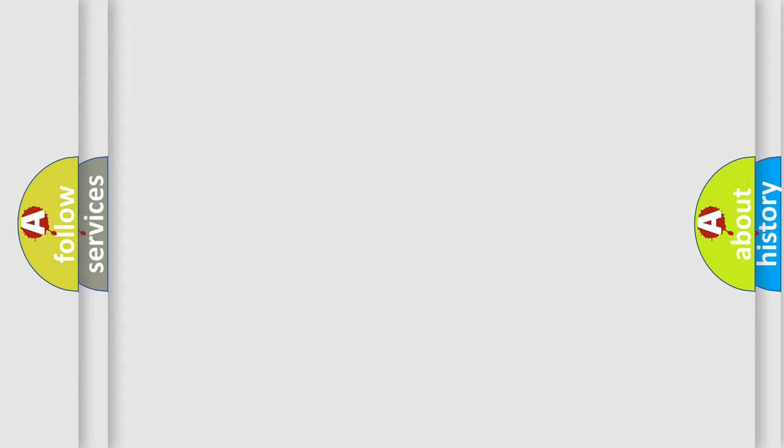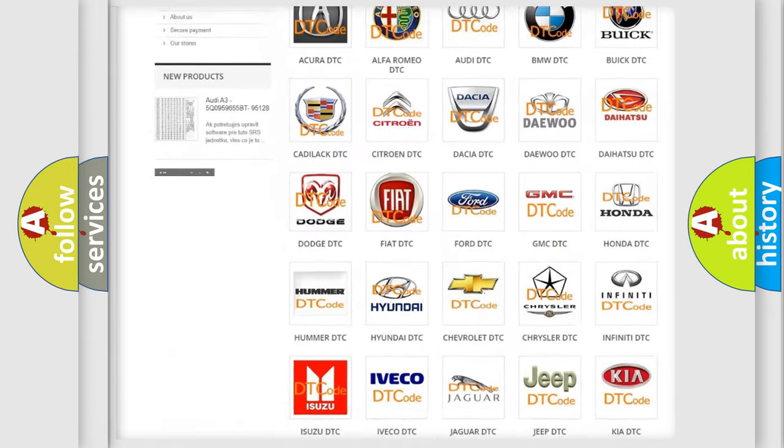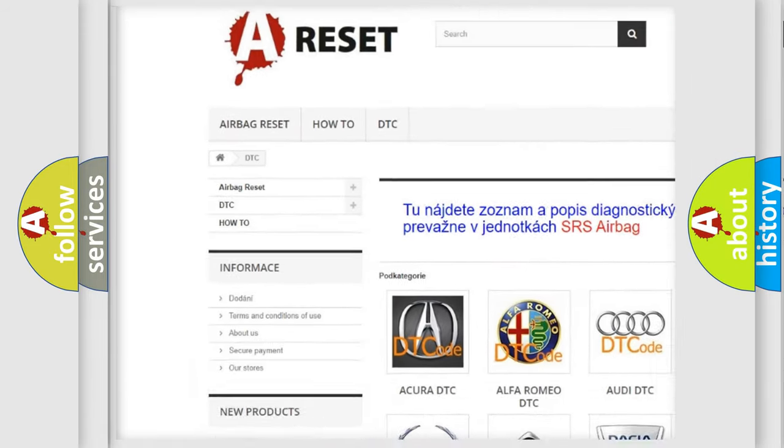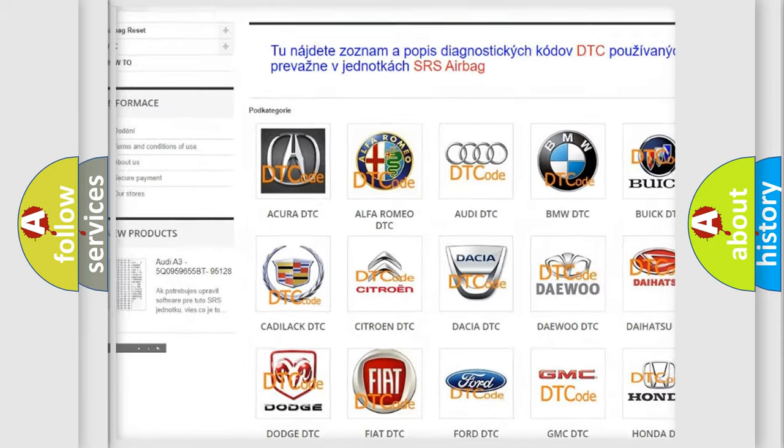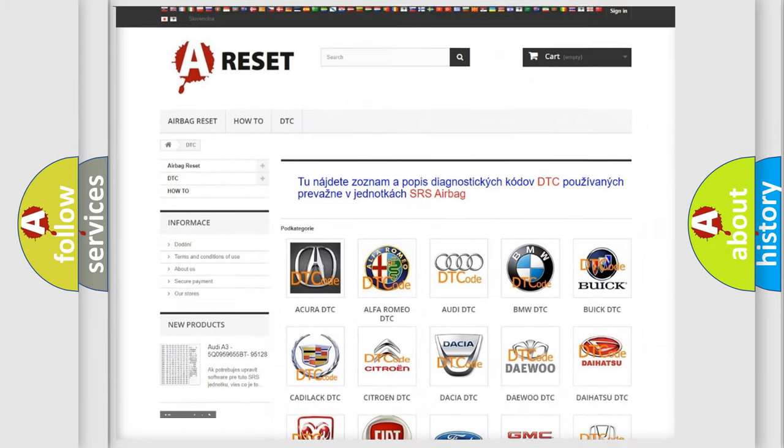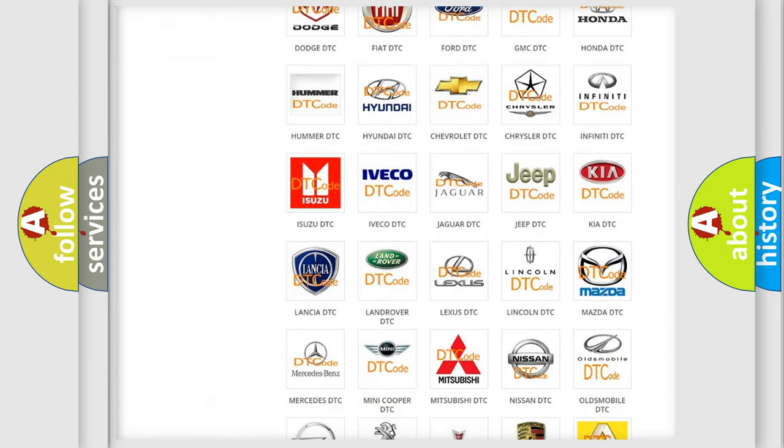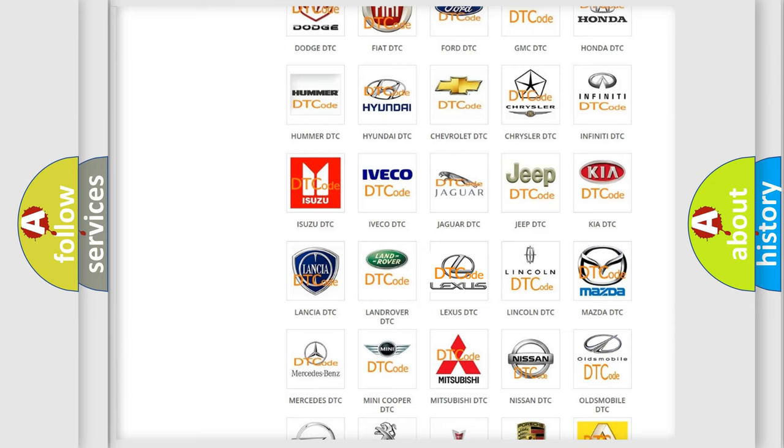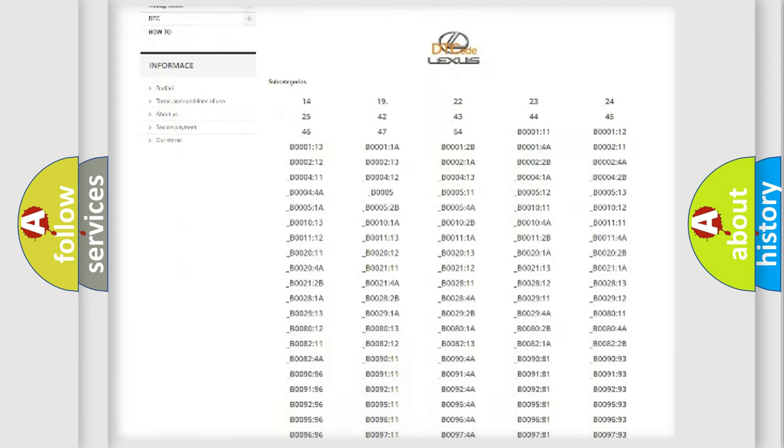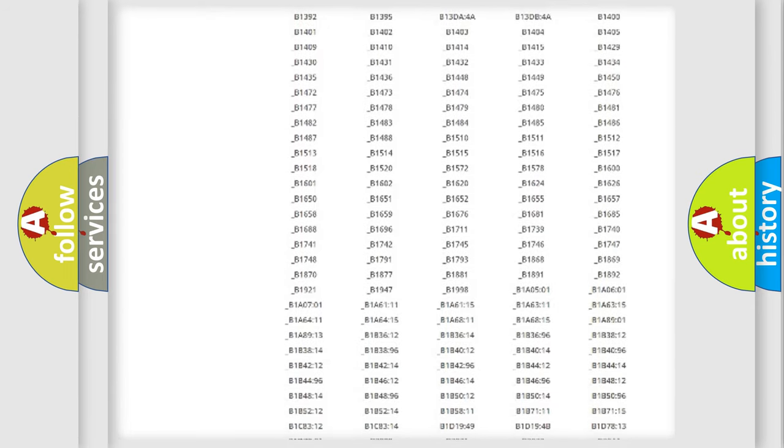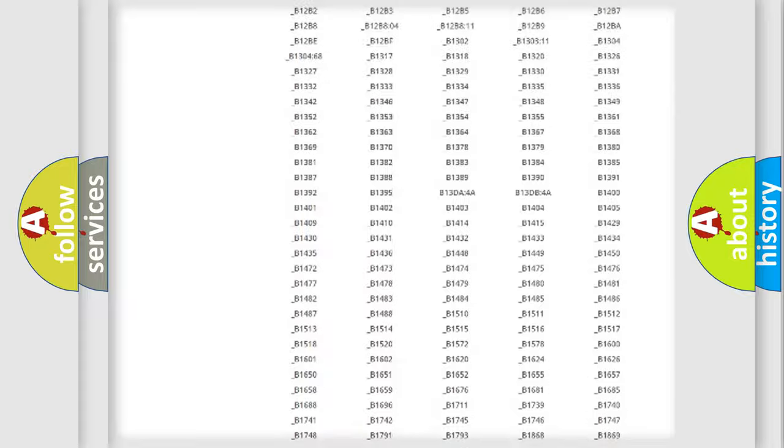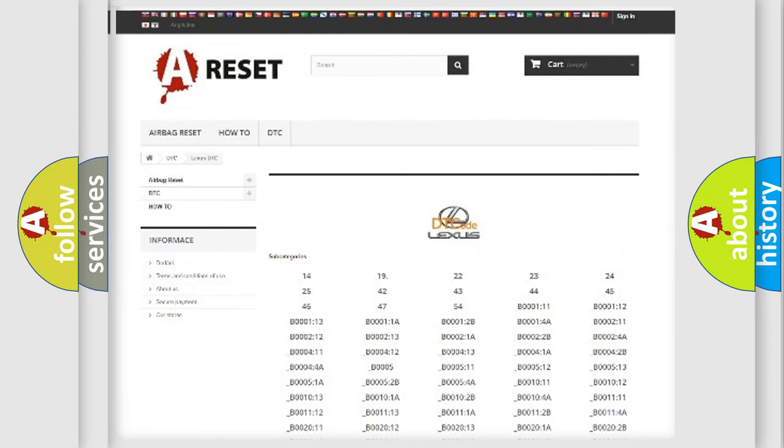Our website airbagreset.sk produces useful videos for you. You do not have to go through the OBD2 protocol anymore to know how to troubleshoot any car breakdown. You will find all the diagnostic codes that can be diagnosed in Lexus vehicles.